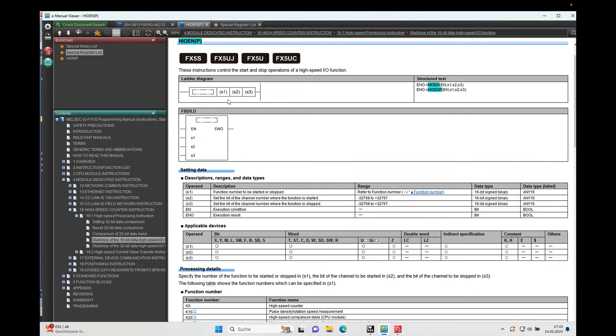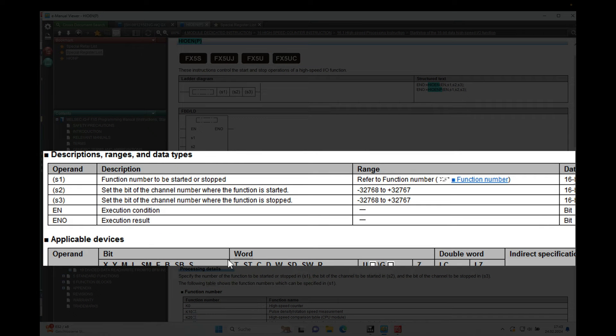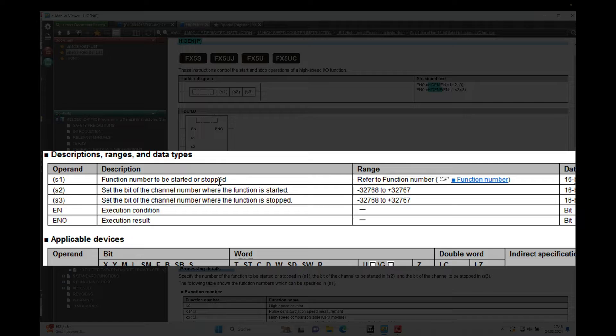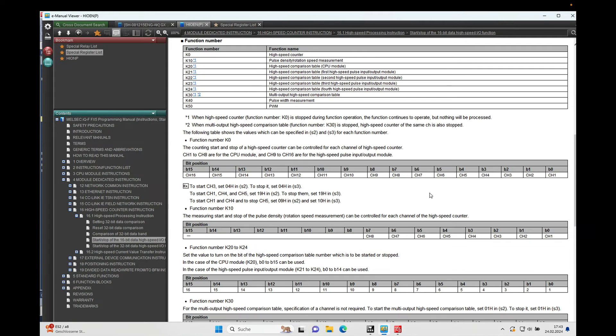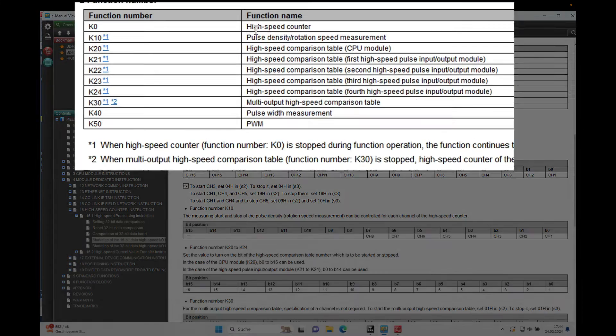So here we see the instruction itself, S1, S2, S3. And there is an explanation that says S1 function number to be started or stopped. And as we can see, if we push this link right here, we have a function number that says K0 for the high speed counter and K10 for the pulse density rotation speed.